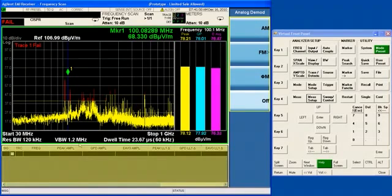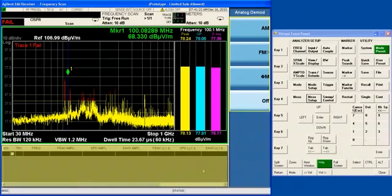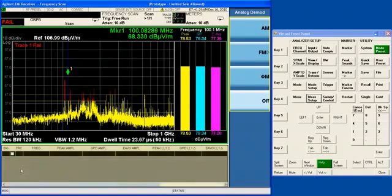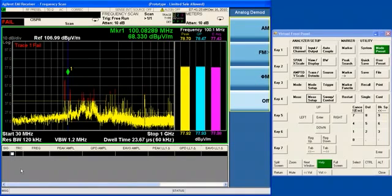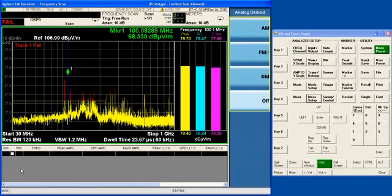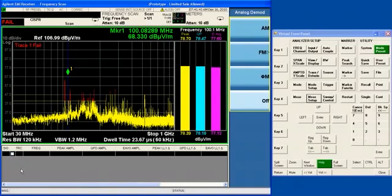Now, the bottom region of the frequency scan measurement is used to display the signal list. And we will show you all these regions in operation as we get into the details of frequency scan, which will be in our next training module. So that is a basic introduction to the X-Series and the display of the frequency scan measurement.